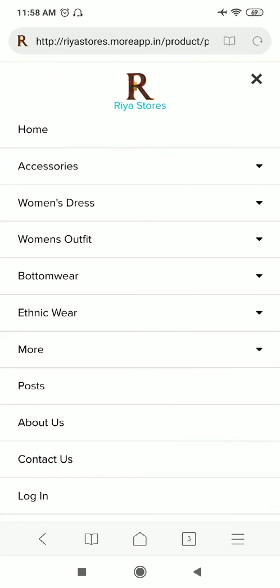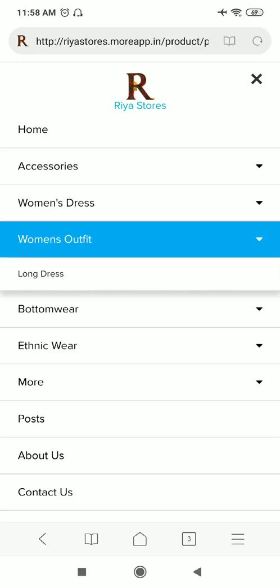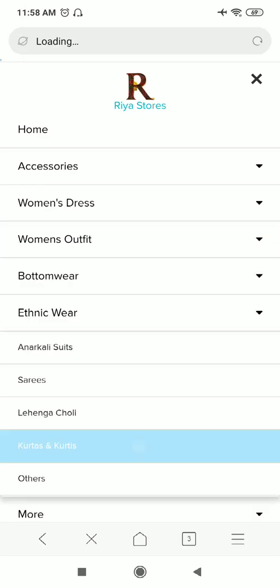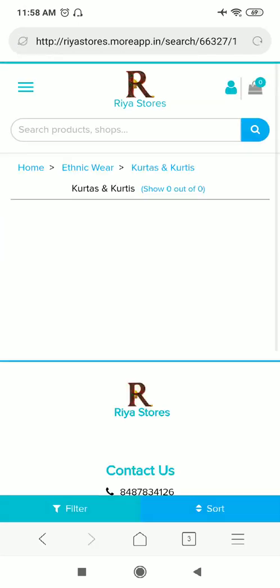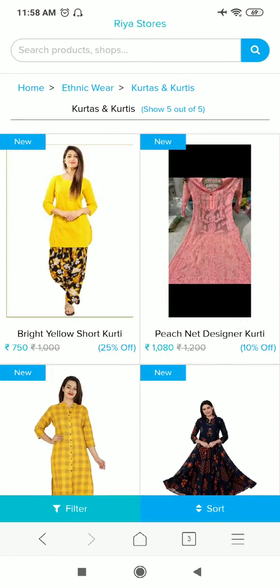Now if I want to search for this product category-wise, that is also very easy for me. I'll just go in the ethnic wear, Kurtas and Kurtis, and I will directly be redirected to my photo with the new tag.